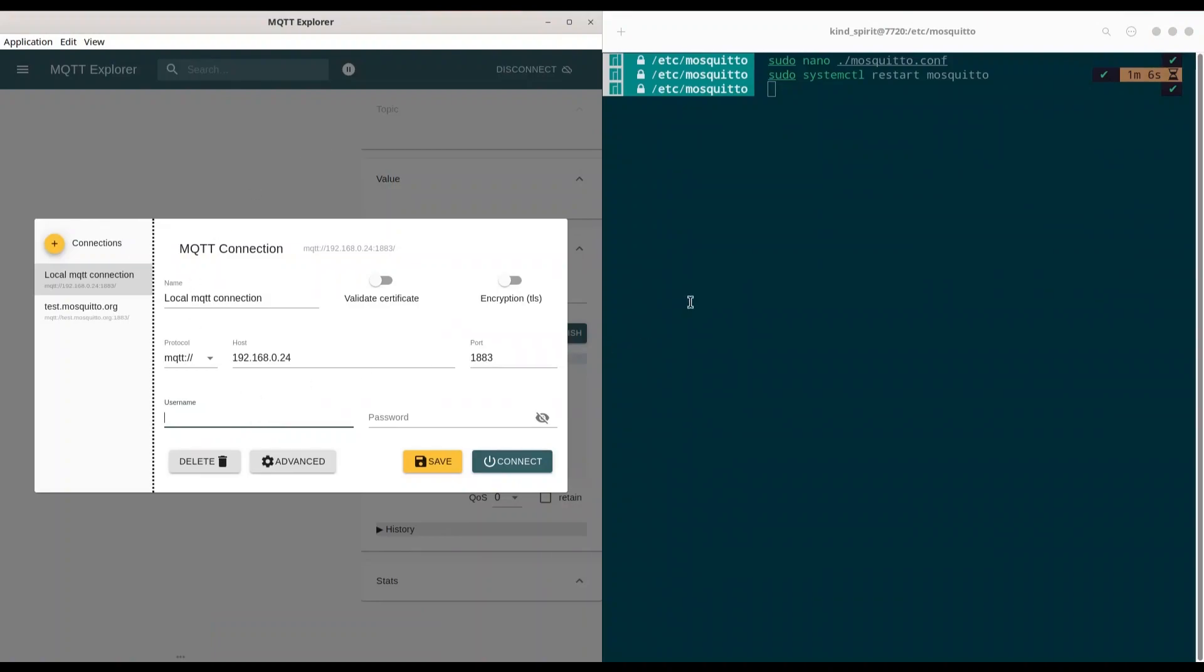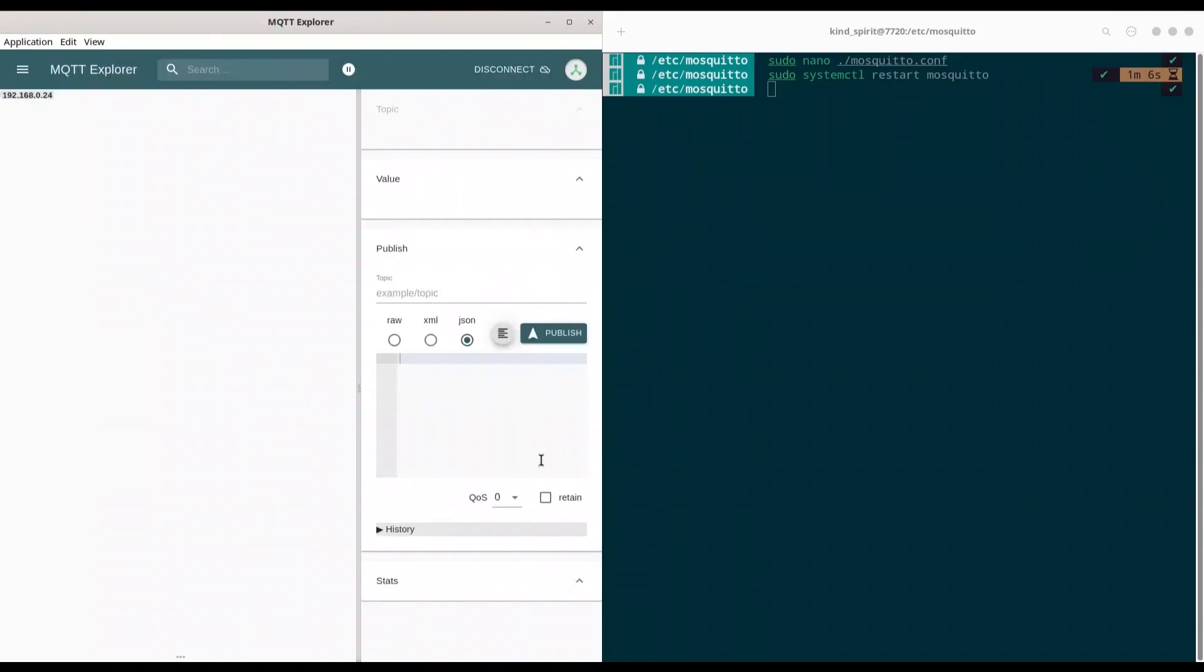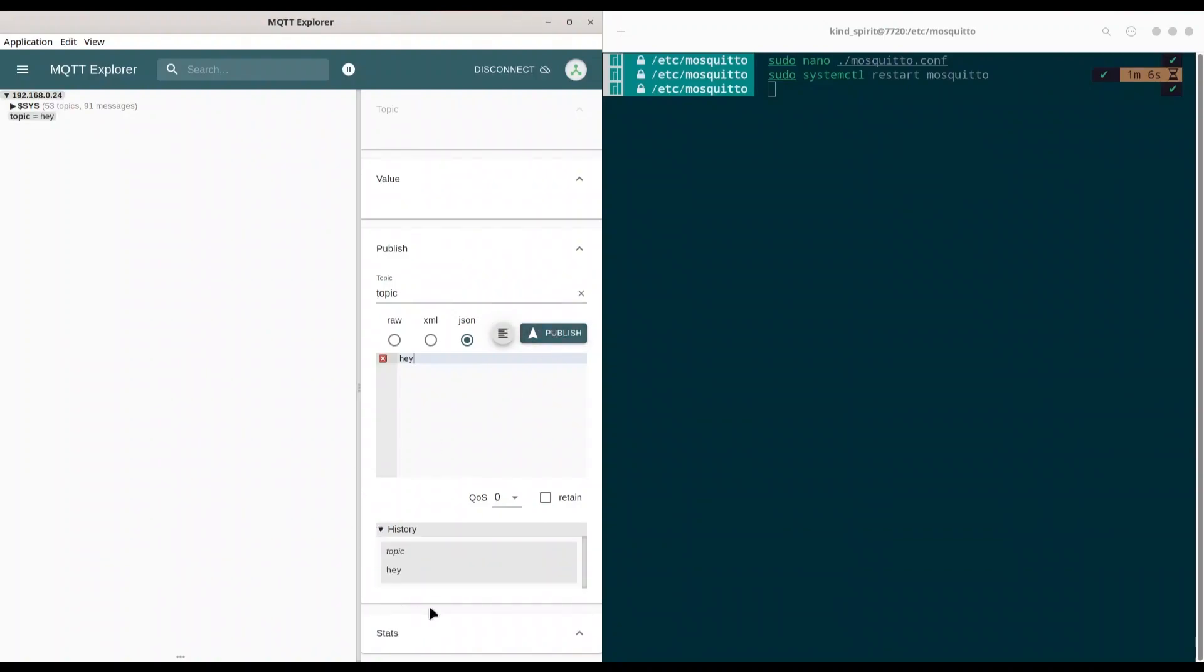I have to provide credentials of one of those two users we just created. So, I'm going to connect as John. And password is, if I remember correctly, four times zero. Or, better, let's use Donnie. Connect. All right. I'm connected. So, if I send some message like, hey. And topic. Let's call it topic. Publish. All right.